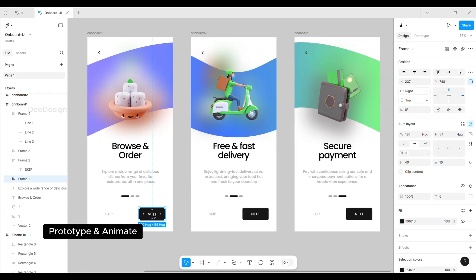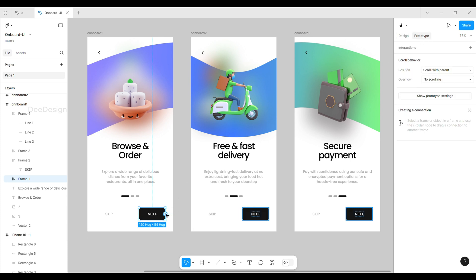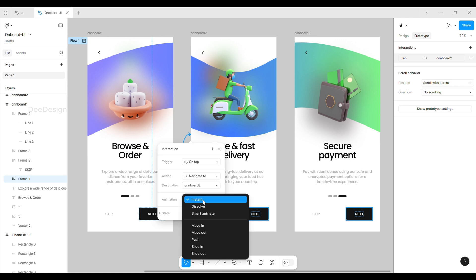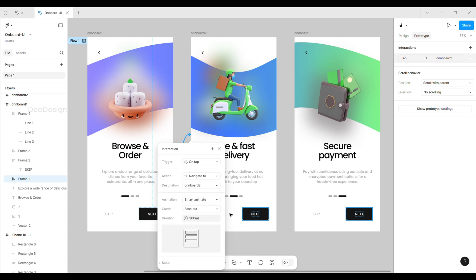Let's do prototype and animate. Go to the prototype panel and select the first frame's next button to link it with the second frame. We will see a set of interaction properties. Change animation to smart animate and change the duration to 1000.